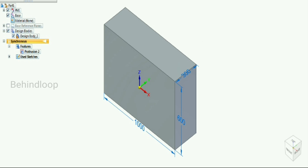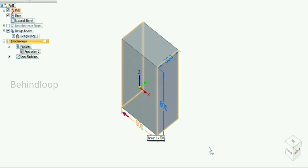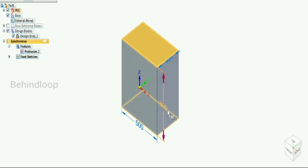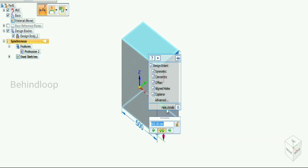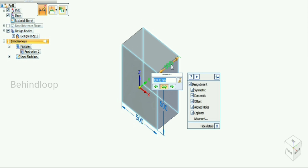Let's take a cube with dimensions: length 1000, breadth 600, and thickness 300. Now let's modify its dimensions. This change in the geometry with the change in dimension is known as parametric modeling.